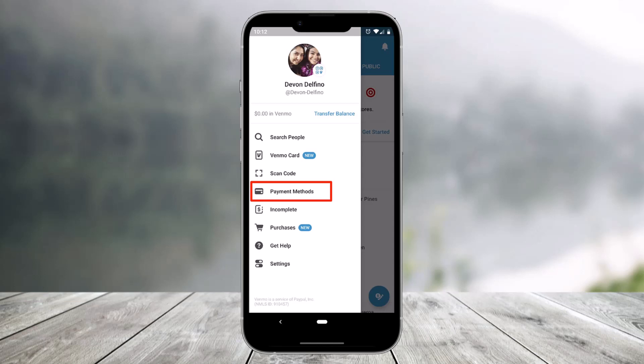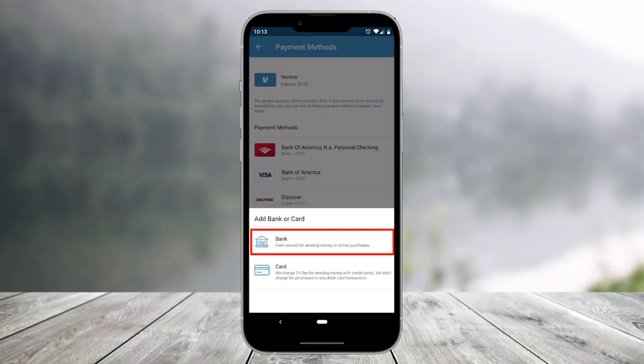Before you can receive money on Venmo, you'll have to add a bank account to your profile. To do that, open the Venmo app on your iPhone or Android, tap the three lines in the top left corner of the screen, select the option called Payment Methods, then select Add a Bank or Card, tap on Bank, and add your bank details. It is highly recommended that you verify your bank account after adding it.